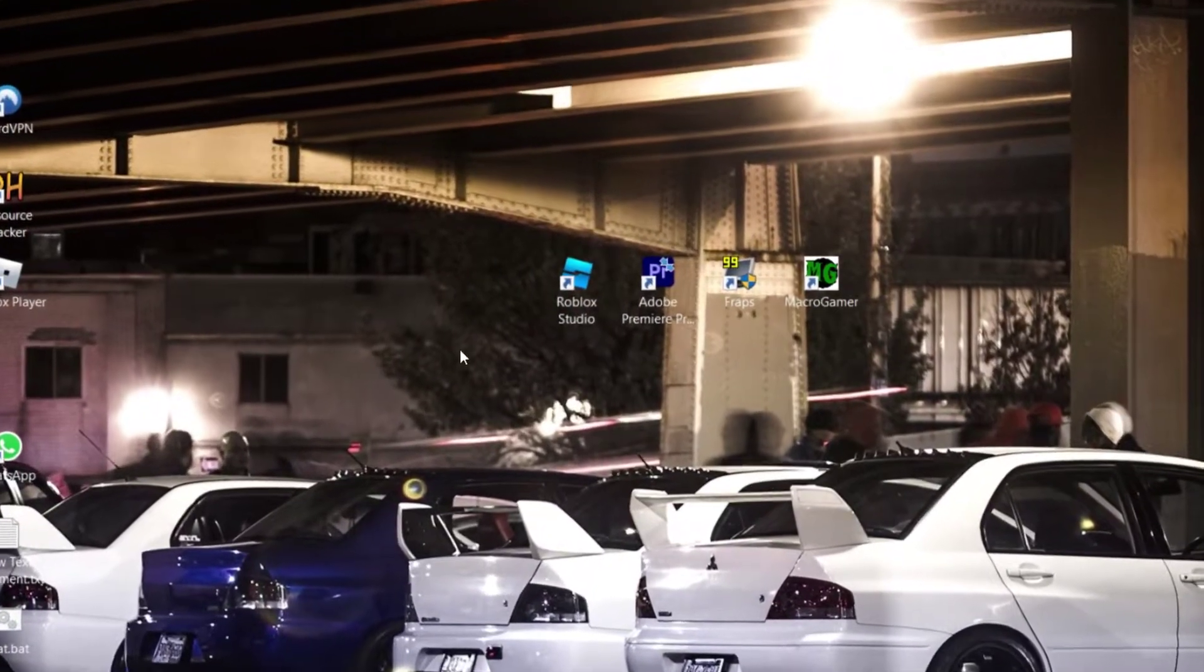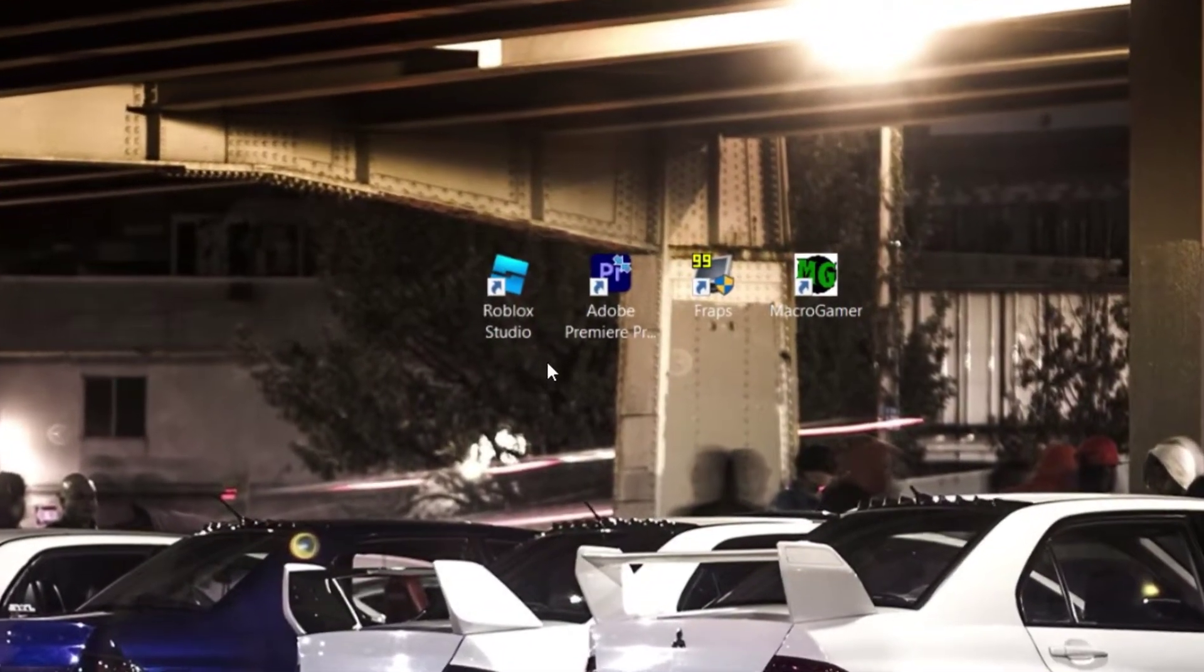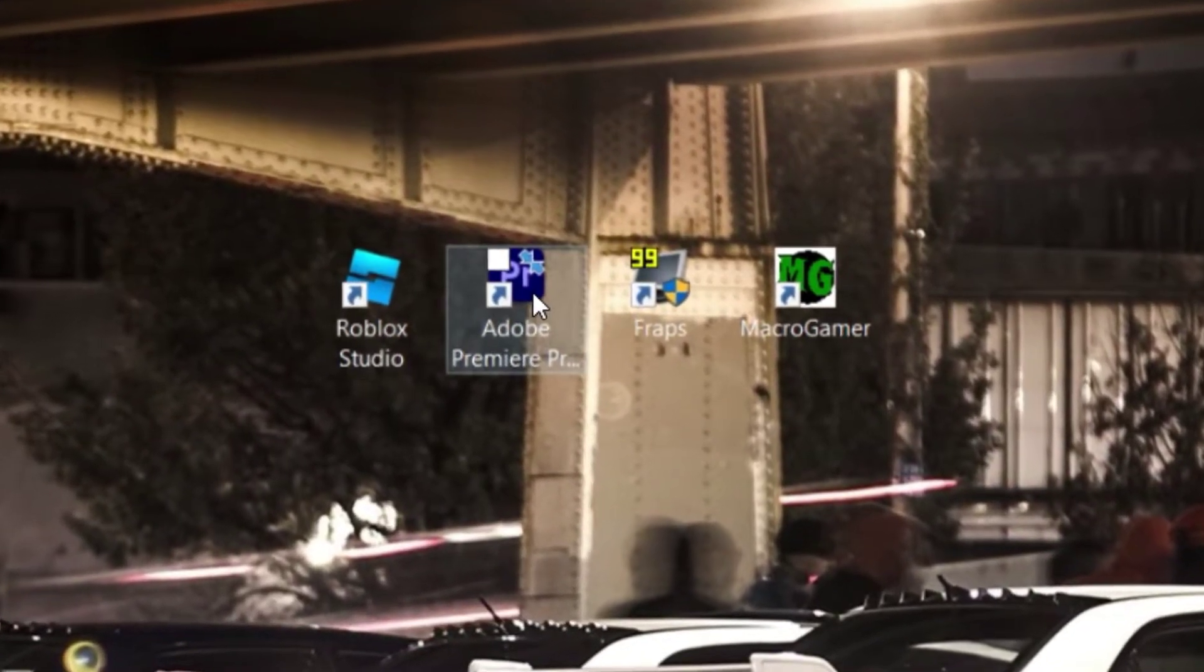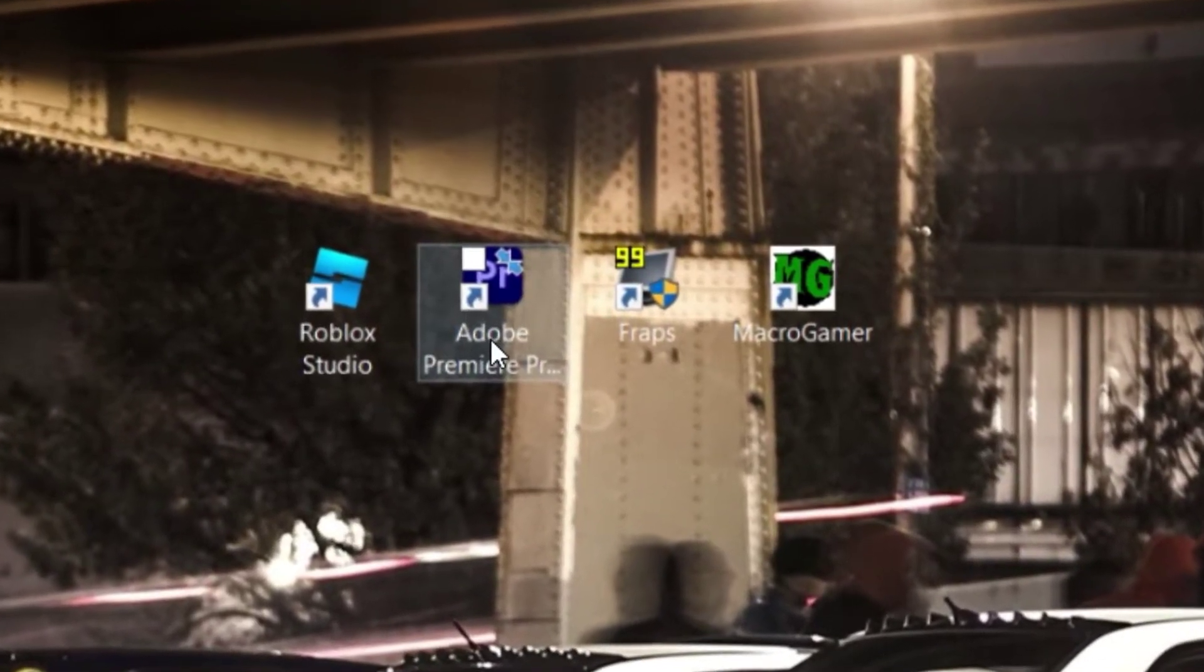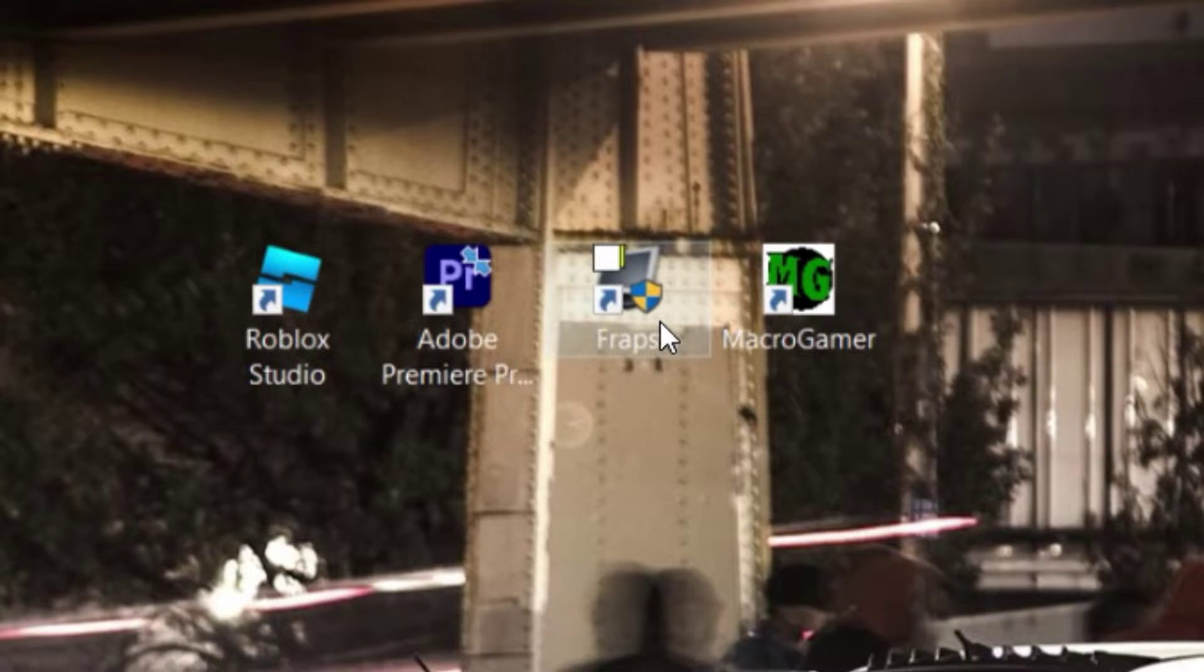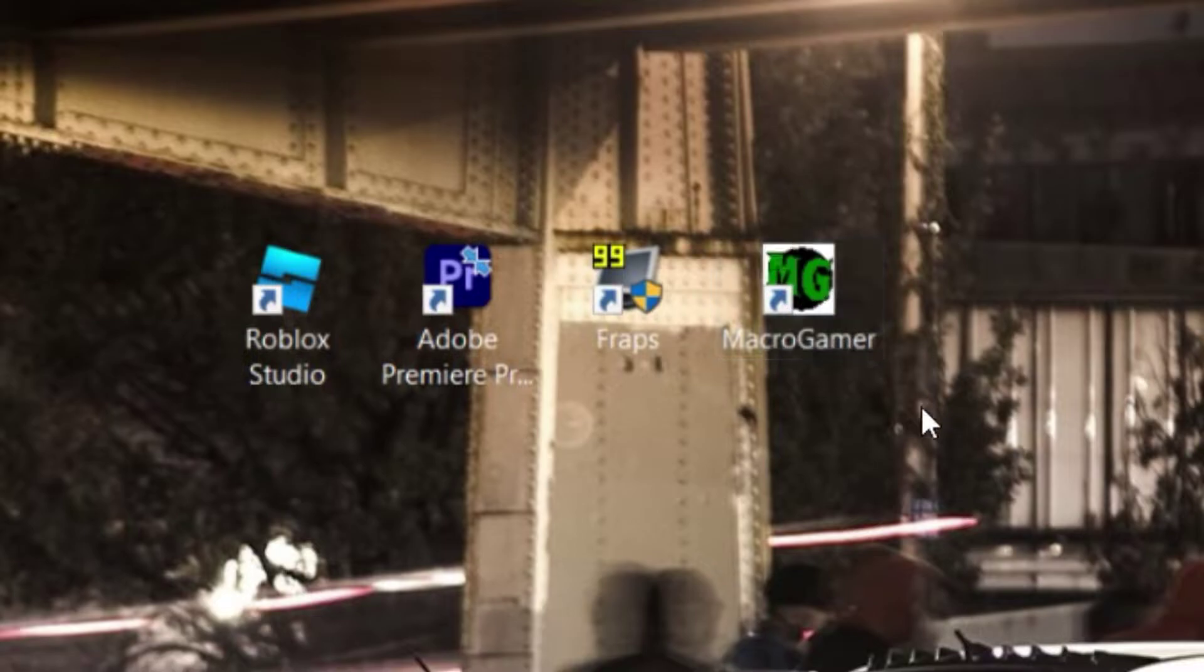Okay guys, welcome back to another video. Today I'm gonna show you how to record your animation at 1080p high quality on a low-end laptop. You're gonna need these following: Macro Gamer especially, this will be linked in the bio, and you already have Roblox Video.